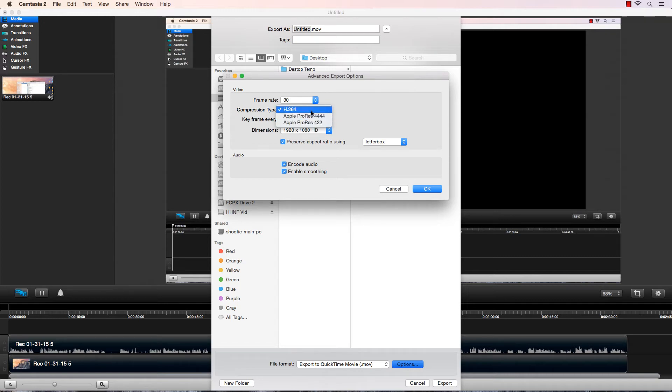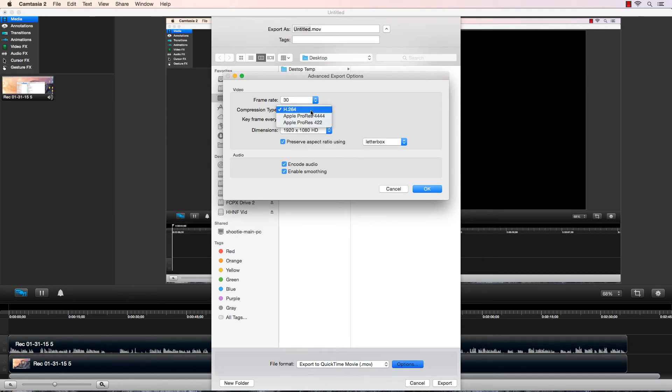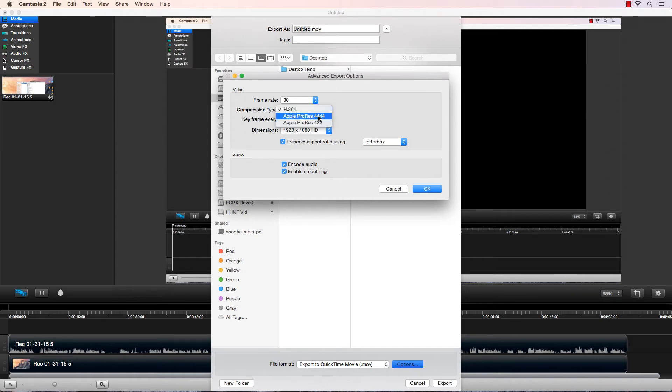I have terabytes of hard drive space. I don't want to clog it up with simple recordings that H.264 works for. But that doesn't mean there's not a time and place for these. A 20-minute video of H.264 might be like a gigabyte after you export it. A 20-minute video of Apple ProRes might be like 20 gigabytes.